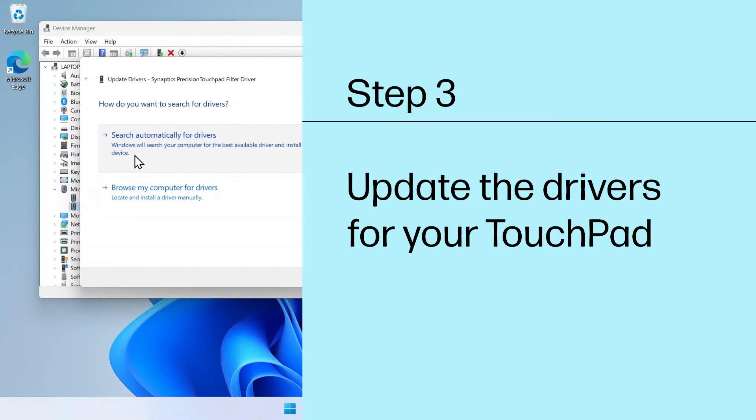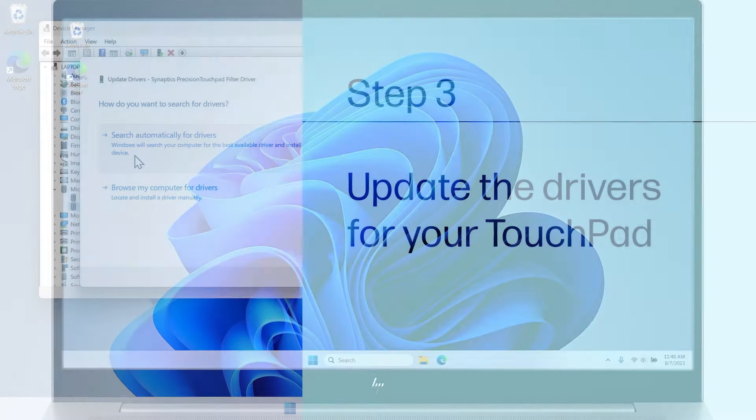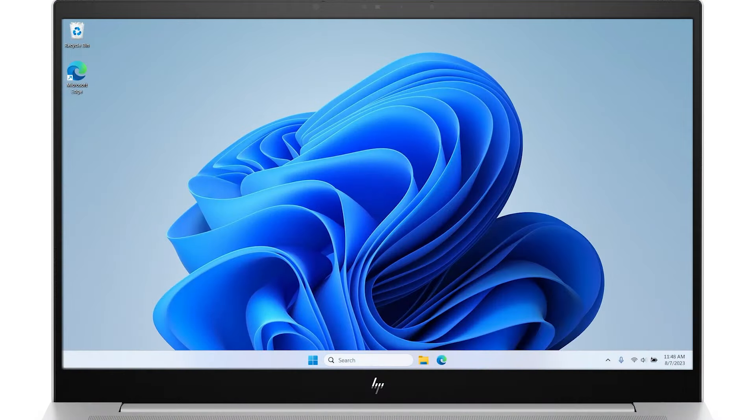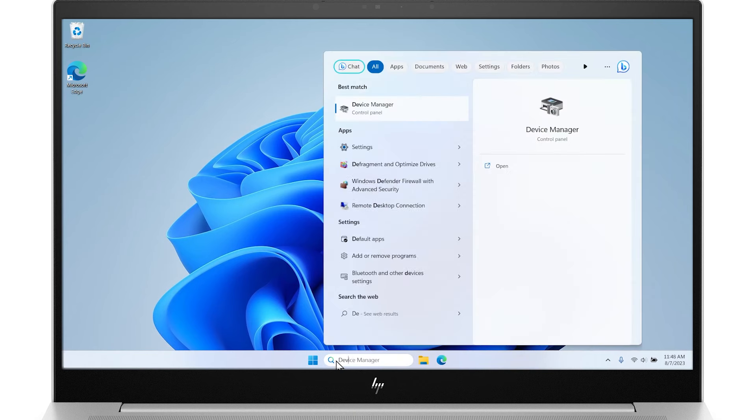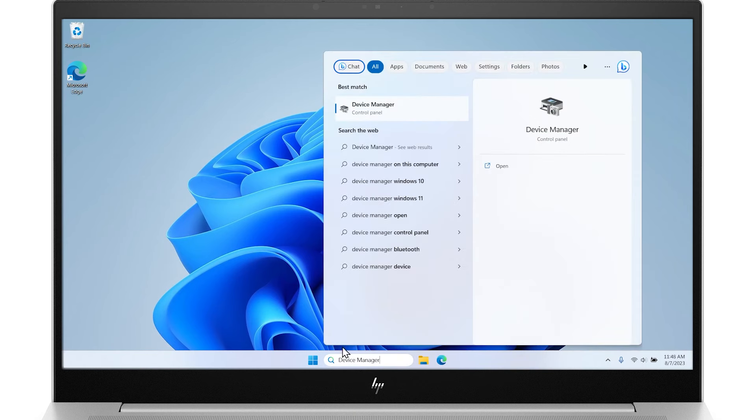Step 3: Update the drivers for your touchpad. Make sure you have the latest drivers for the touchpad installed. In Windows, search for and open Device Manager.